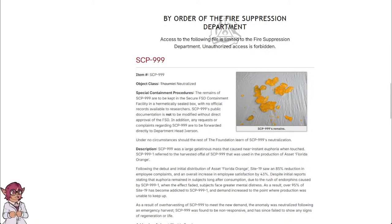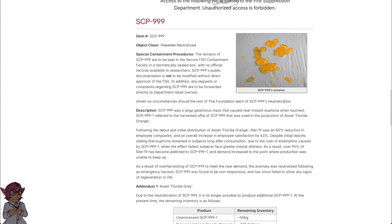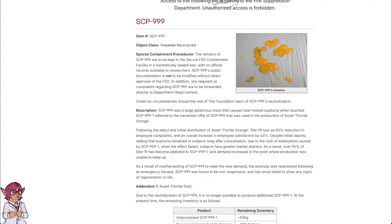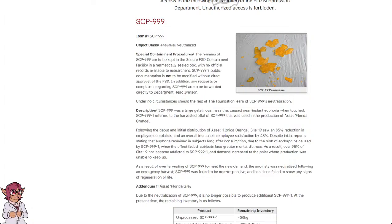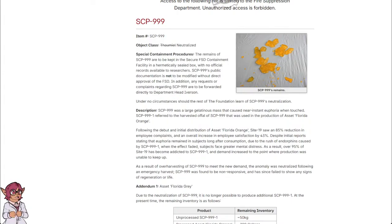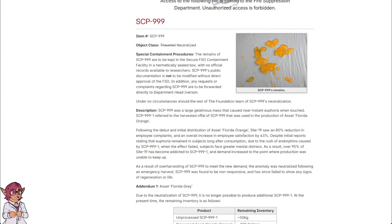SCP-999. Item number SCP-999. Object Class Thaumiel Neutralized. Special Containment Procedures: The remains of SCP-999 are to be kept in the secure FSD containment facility in a hermetically sealed box with no official records available to researchers. SCP-999's public documentation is not to be modified without direct approval of the FSD. Any requests or complaints regarding SCP-999 are to be forwarded directly to Department Head Iverson.